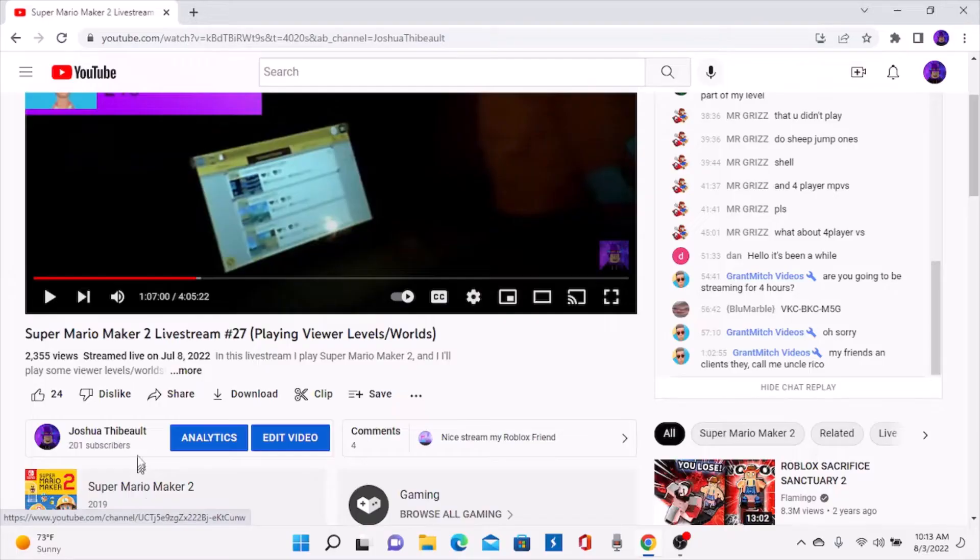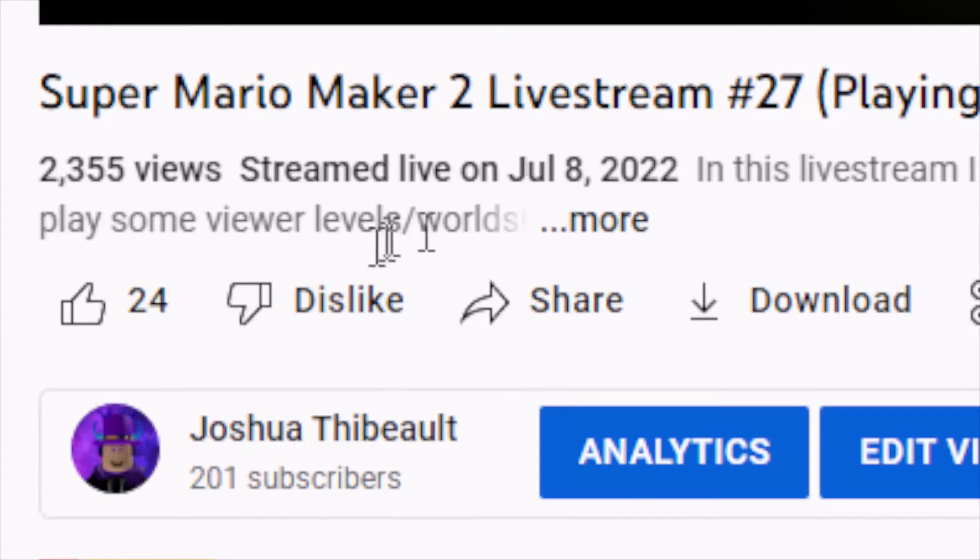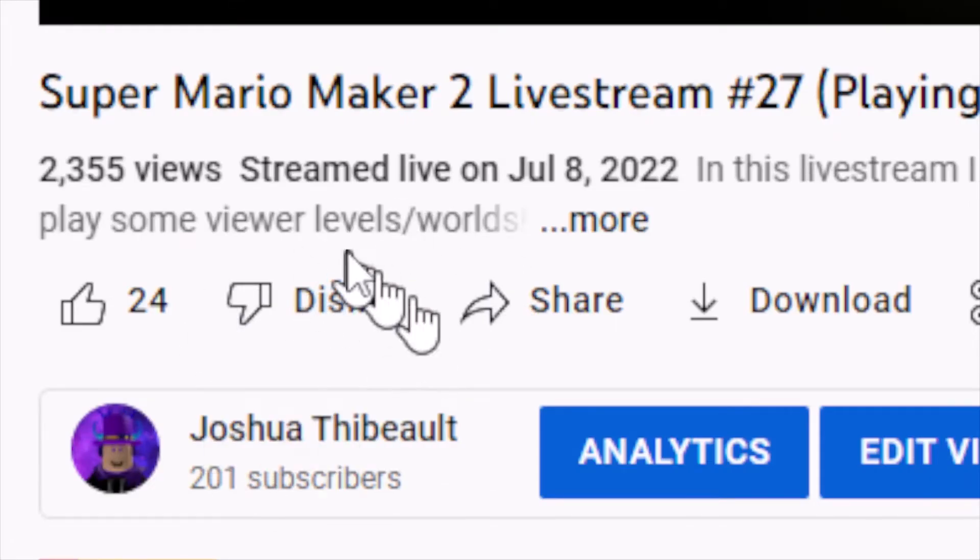Pretty much everyone knows that you can't view the amount of dislikes on a YouTube video. But what if I told you that you can see the amount of dislikes on any YouTube video? Well, you're in luck because I'm about to tell you.